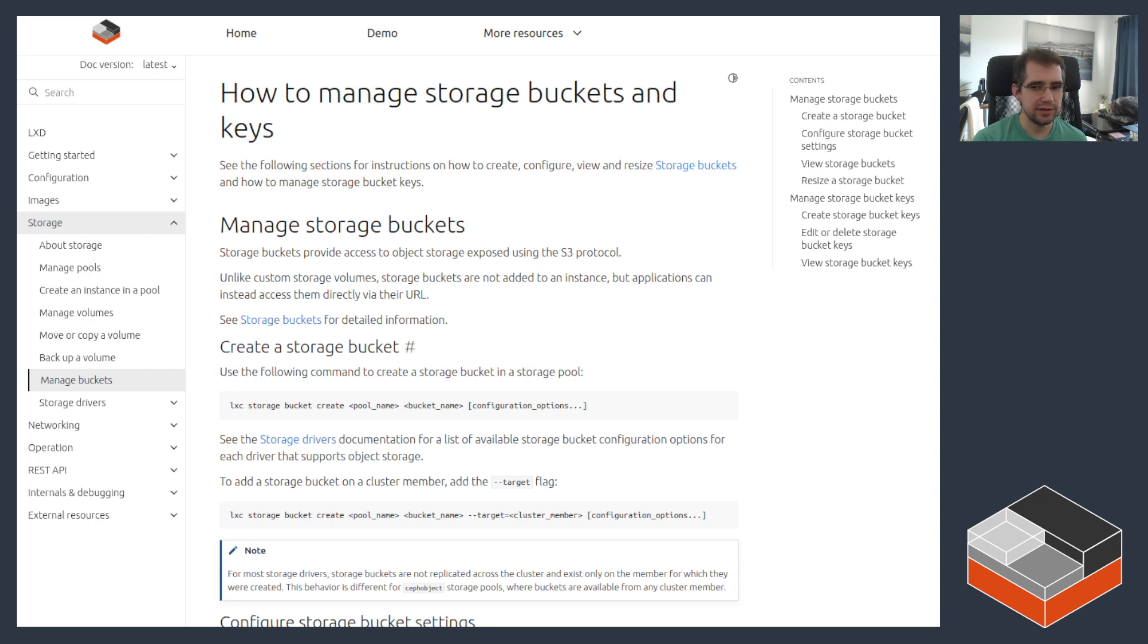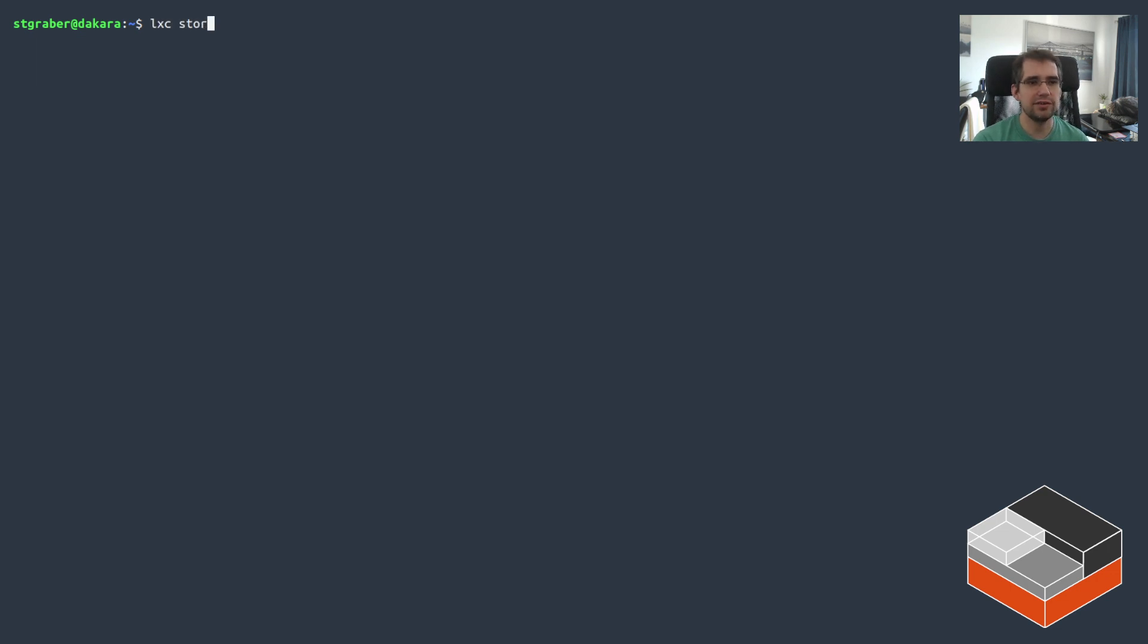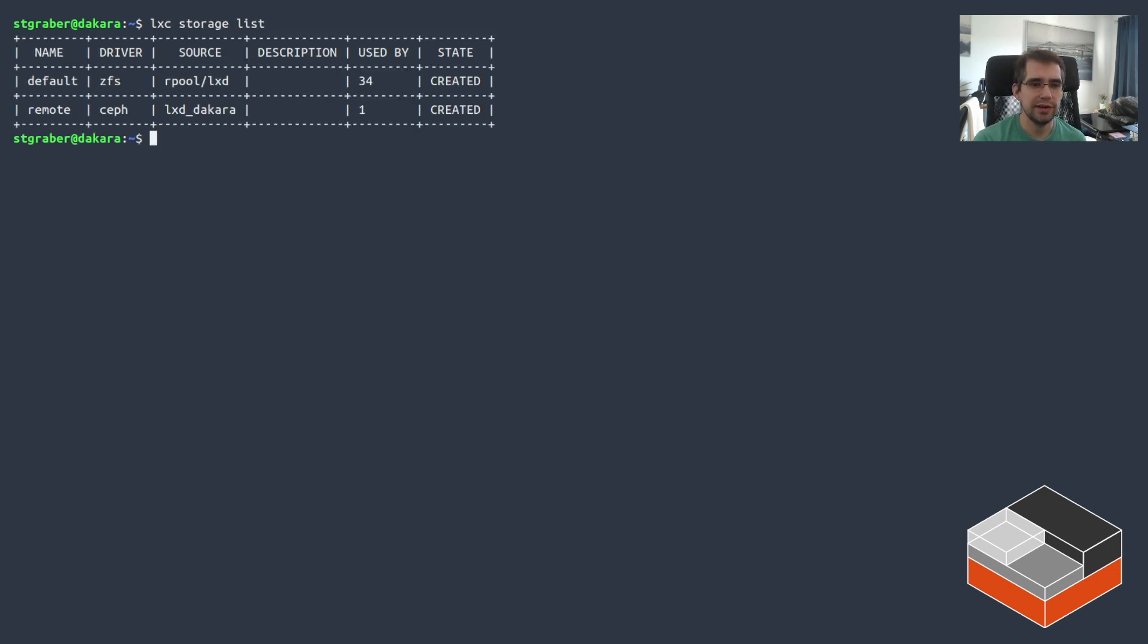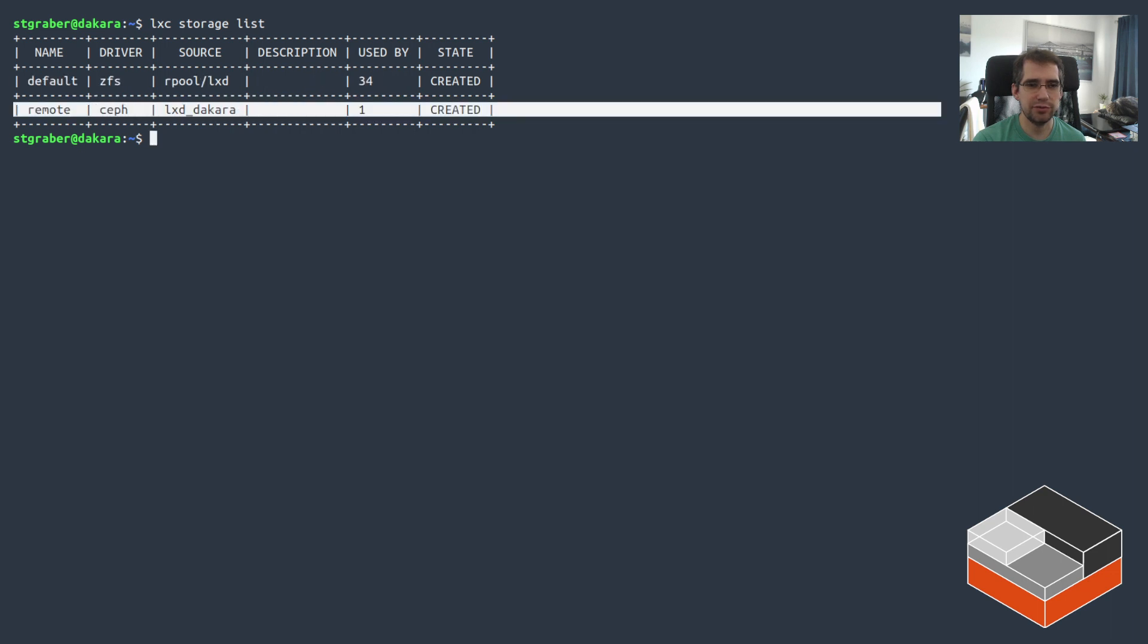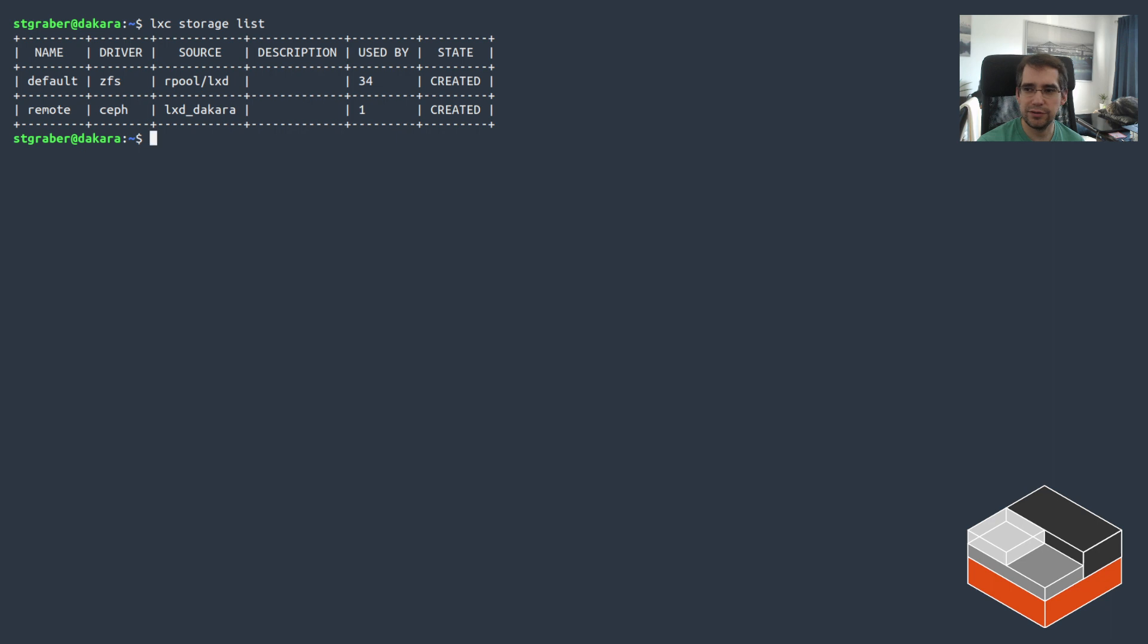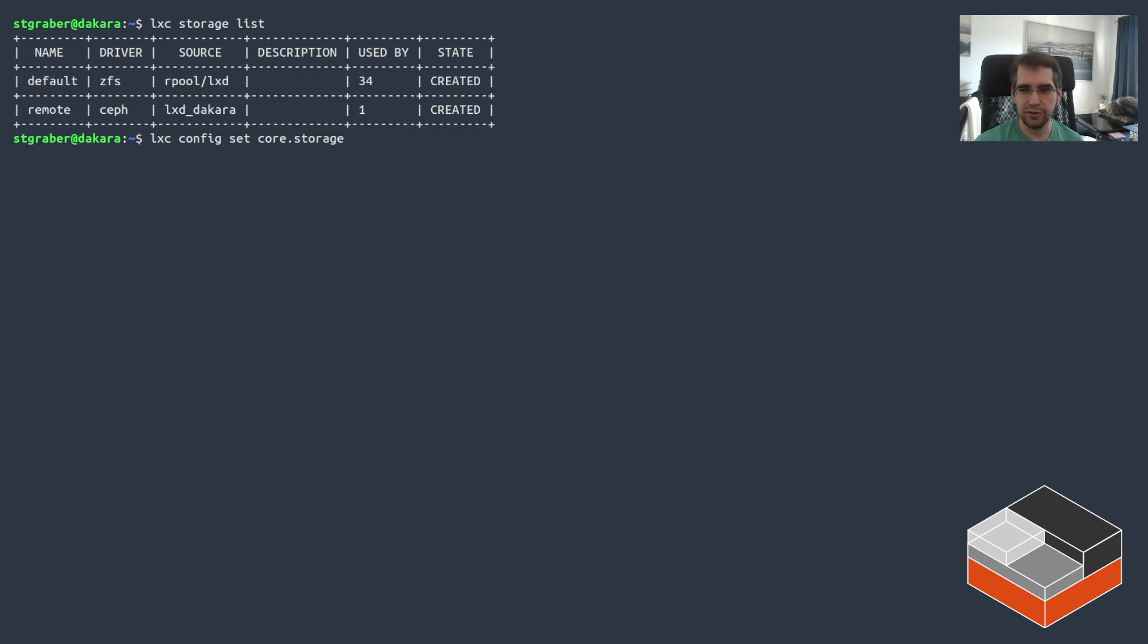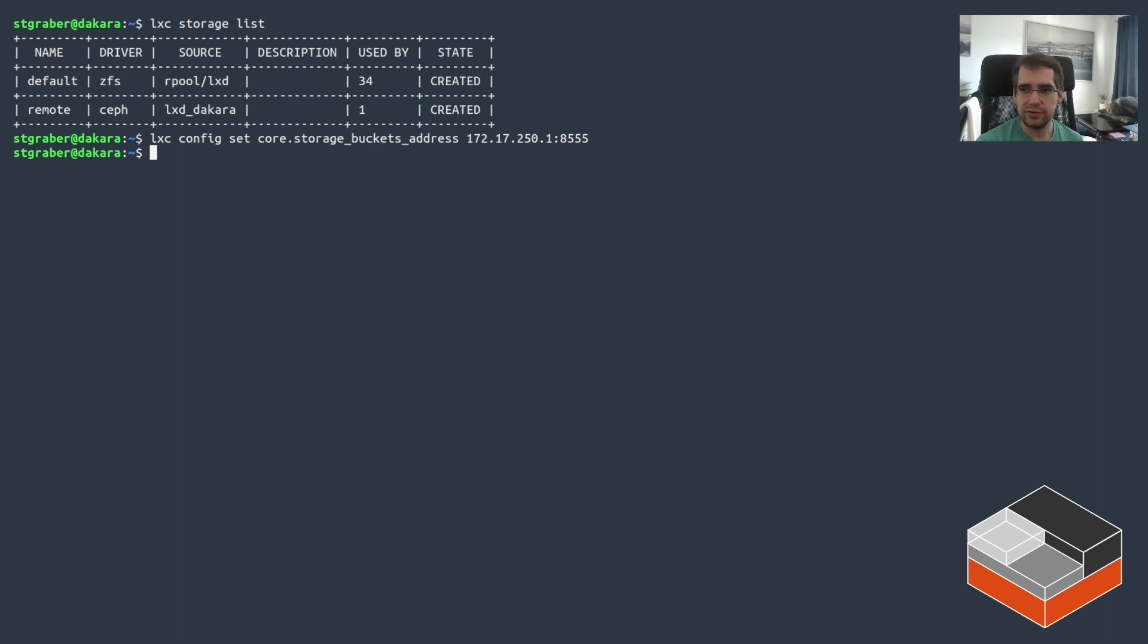Alright. So let's go take a look at this thing. Switching here over to my desktop machine. I'll be looking initially with just the storage, the local storage case. So if I look at my storage pools here, I've got a default storage pool using ZFS and I've got a remote storage pool on Ceph here. So if you just want to use your own local storage pool, you don't really need to do any kind of advanced setup. There's just one thing you need to do, which is configuring an IP address for that particular server. So it is core.storage_buckets_address and you need to set that to the address you want LexD to listen on for the S3 API.